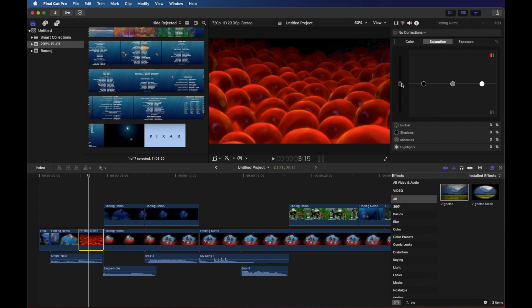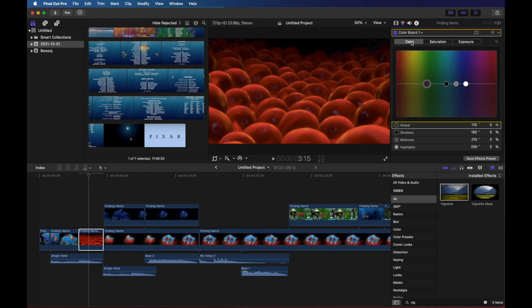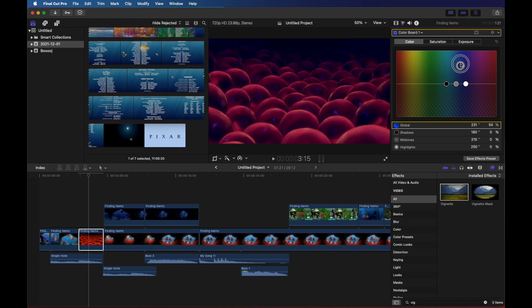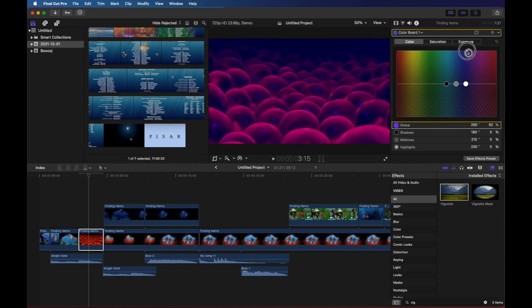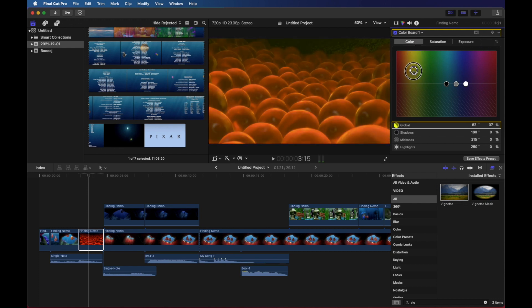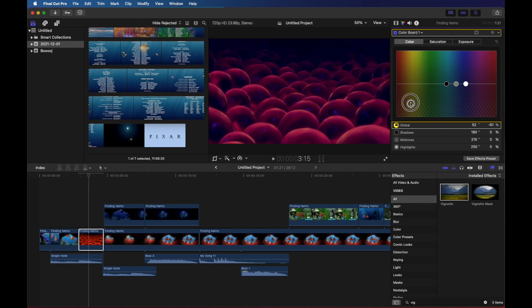Let's go to saturation again. Turn that down. Let's go to color. Let's make it look less red. Oh, that's cool. I like that. So there we go.